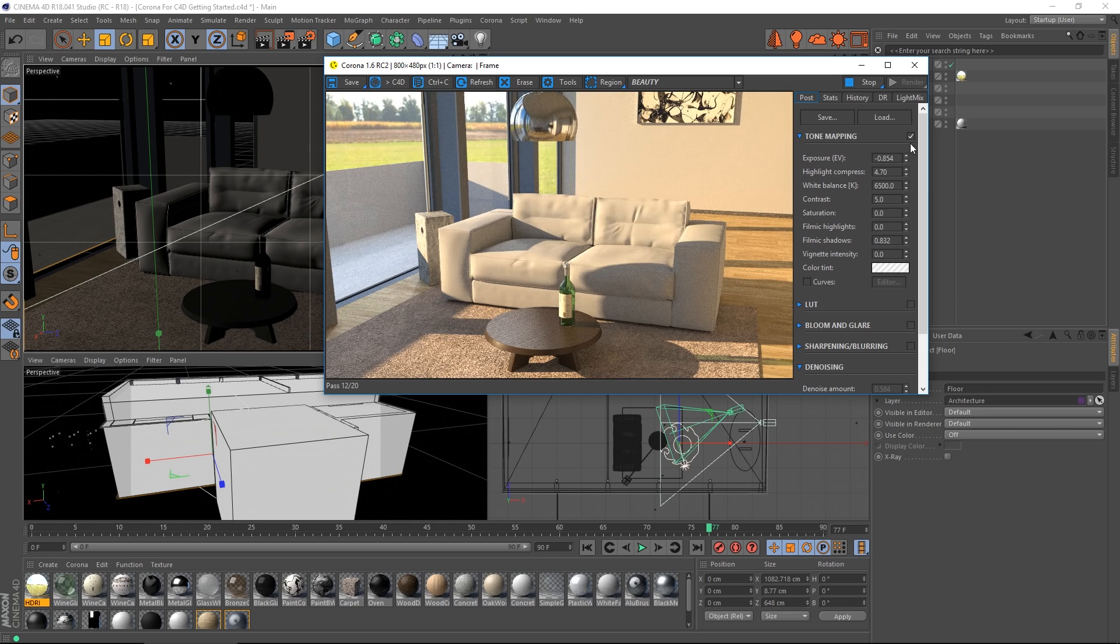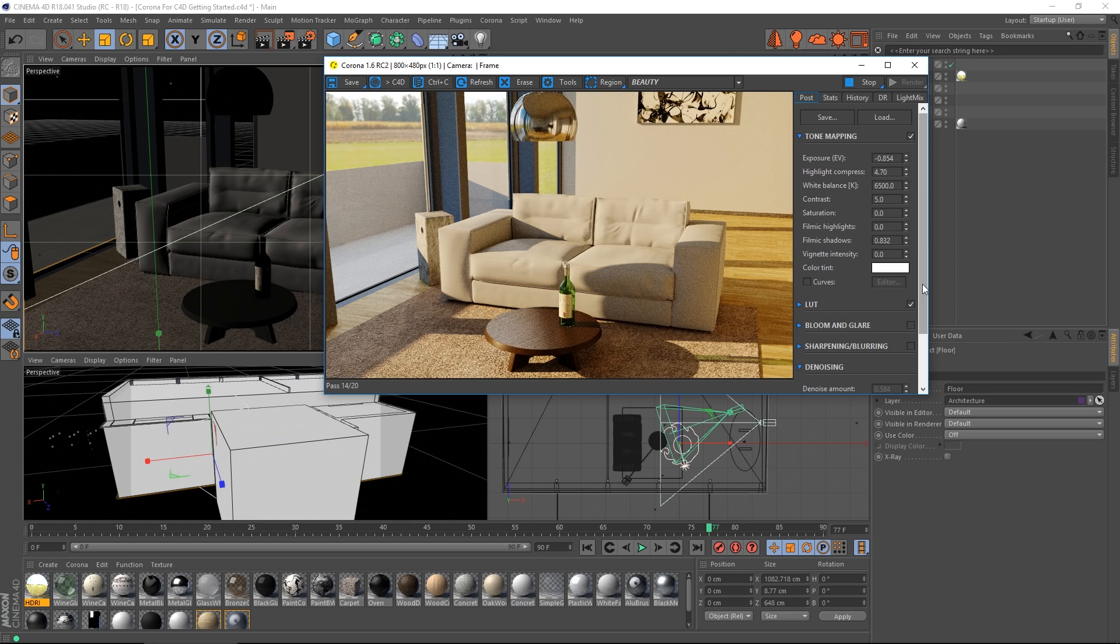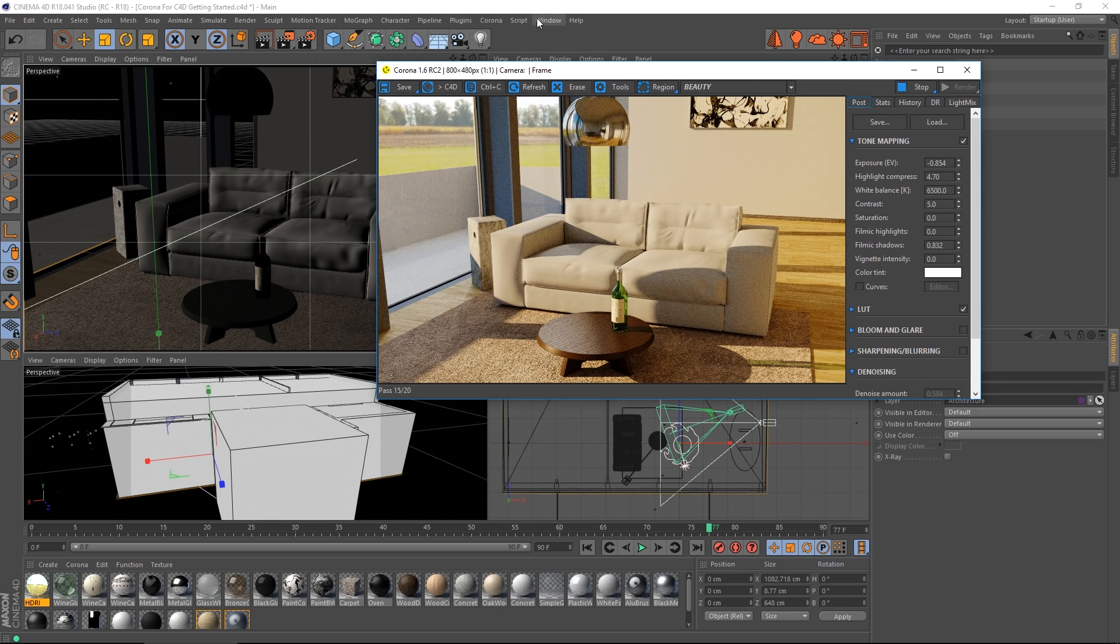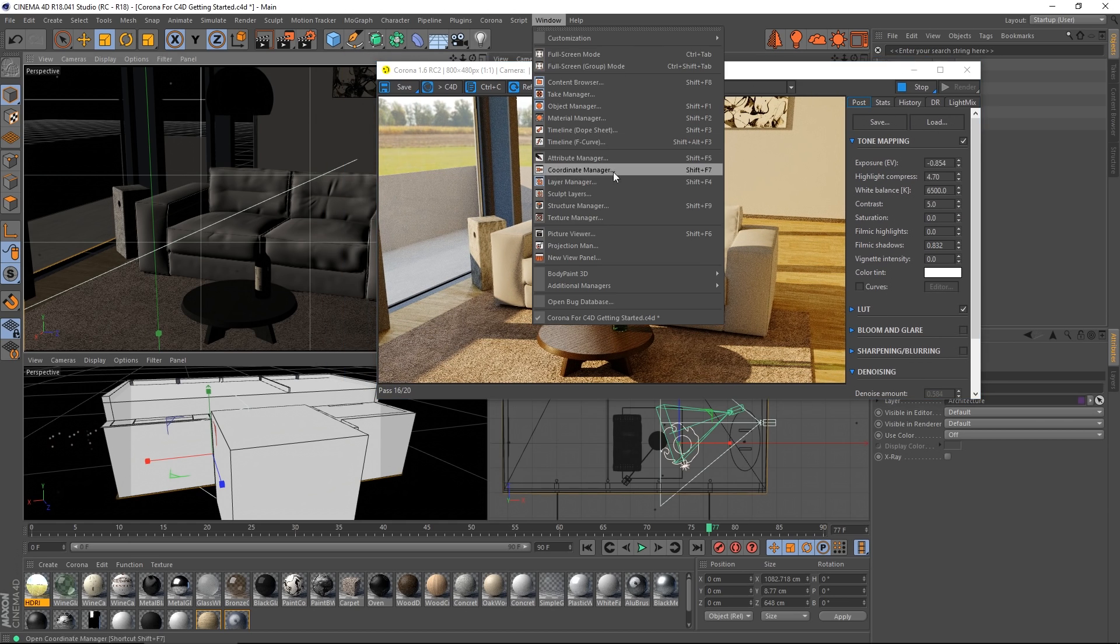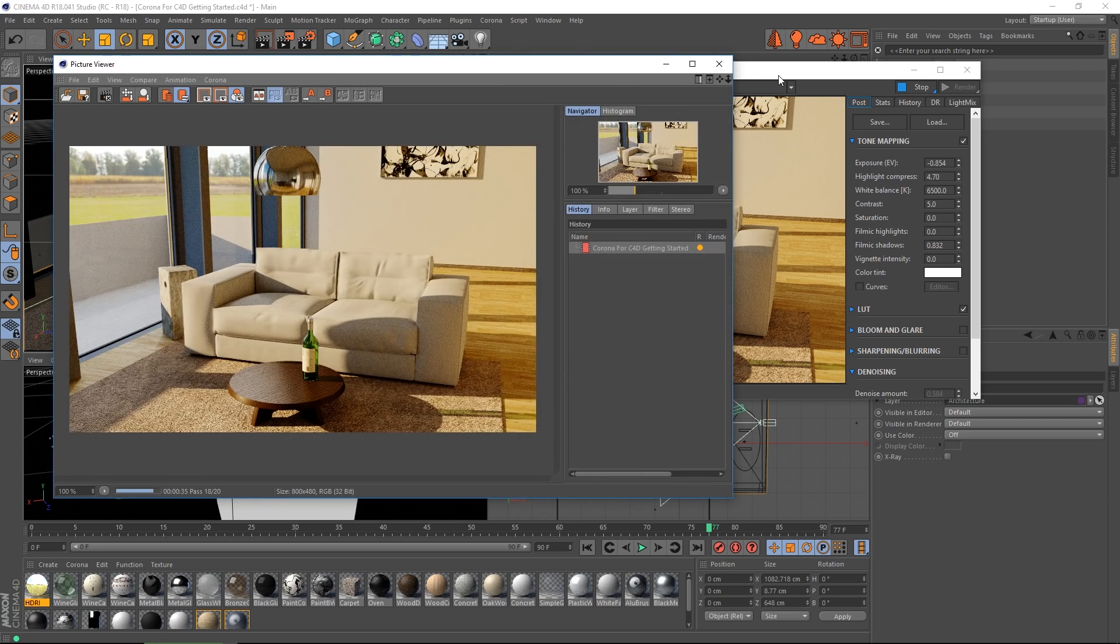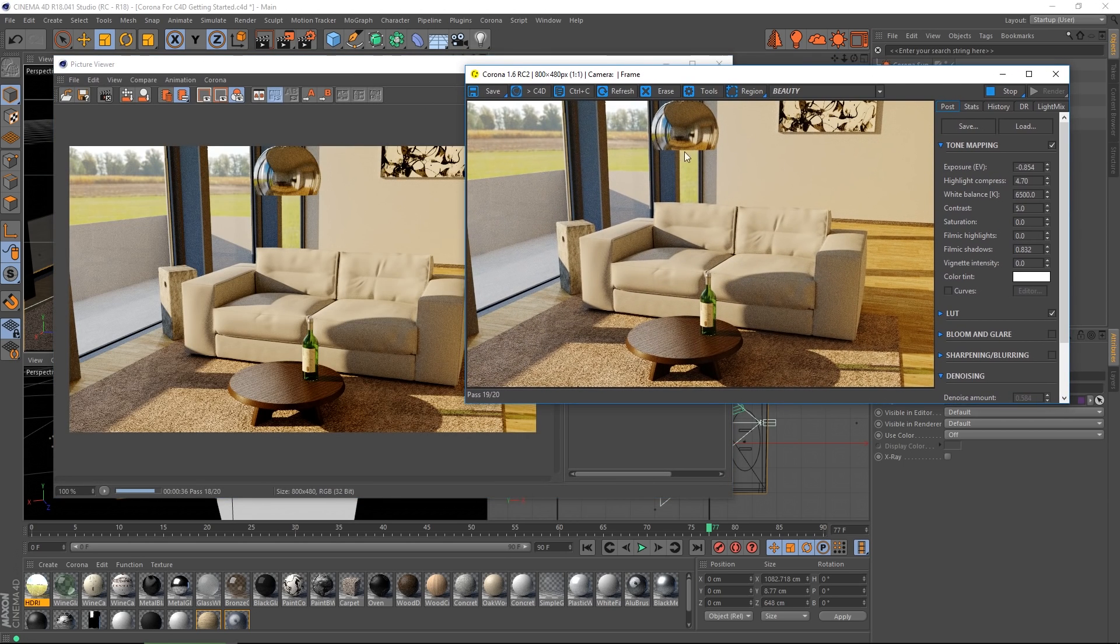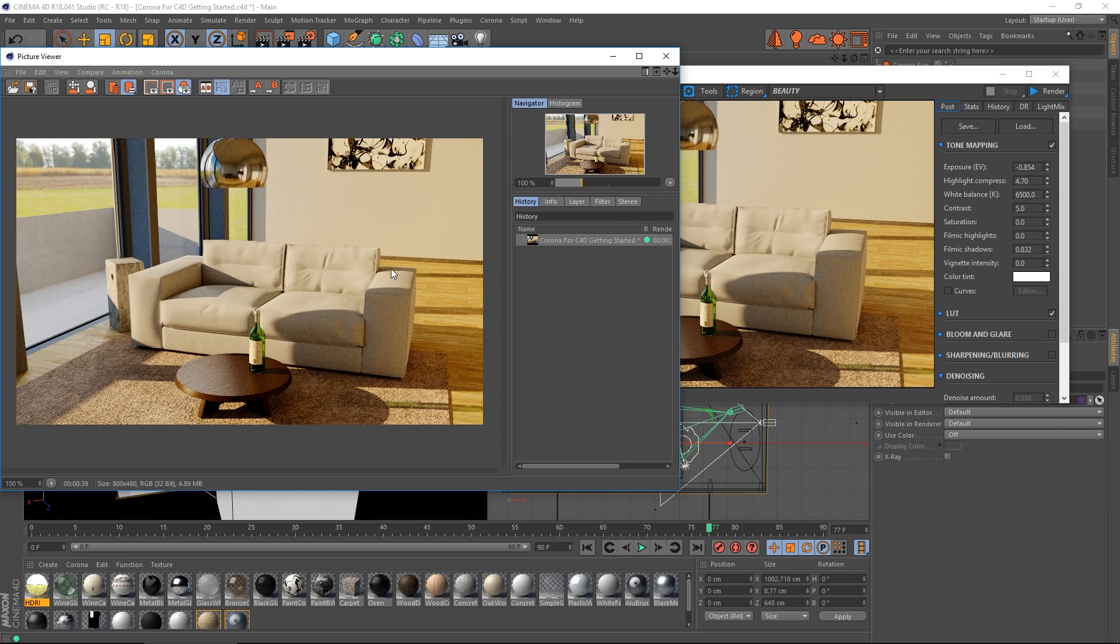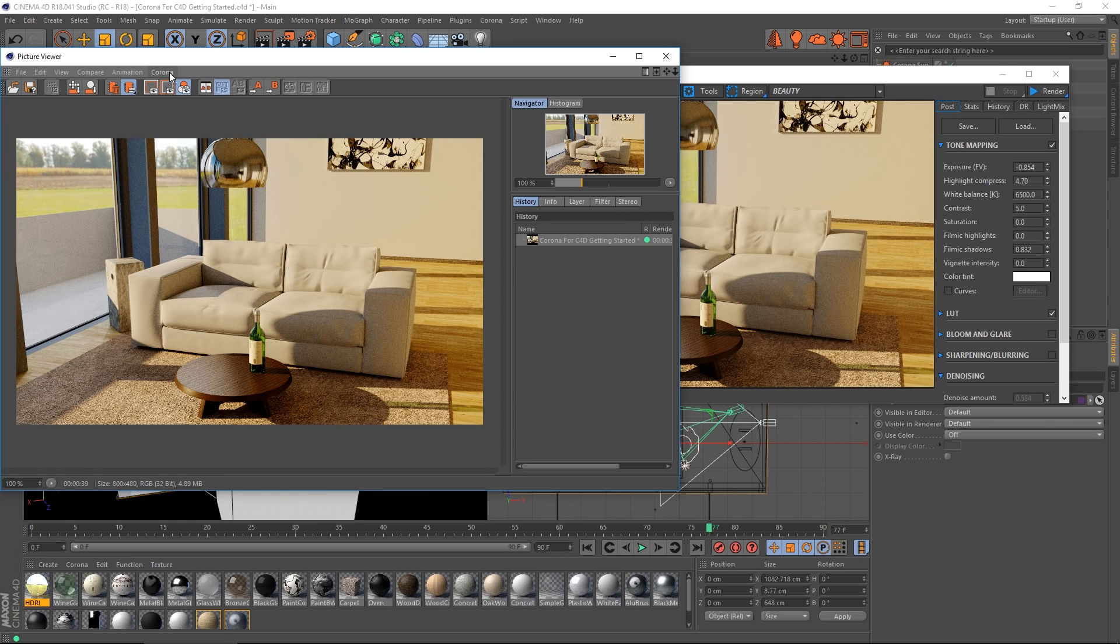And you can enable and disable those at the checkbox, apply LUTs. Now the integration is such that as it's rendering here in the Corona VFB, it's also rendering here in the native picture viewer. And I actually have access to all these controls here as well.